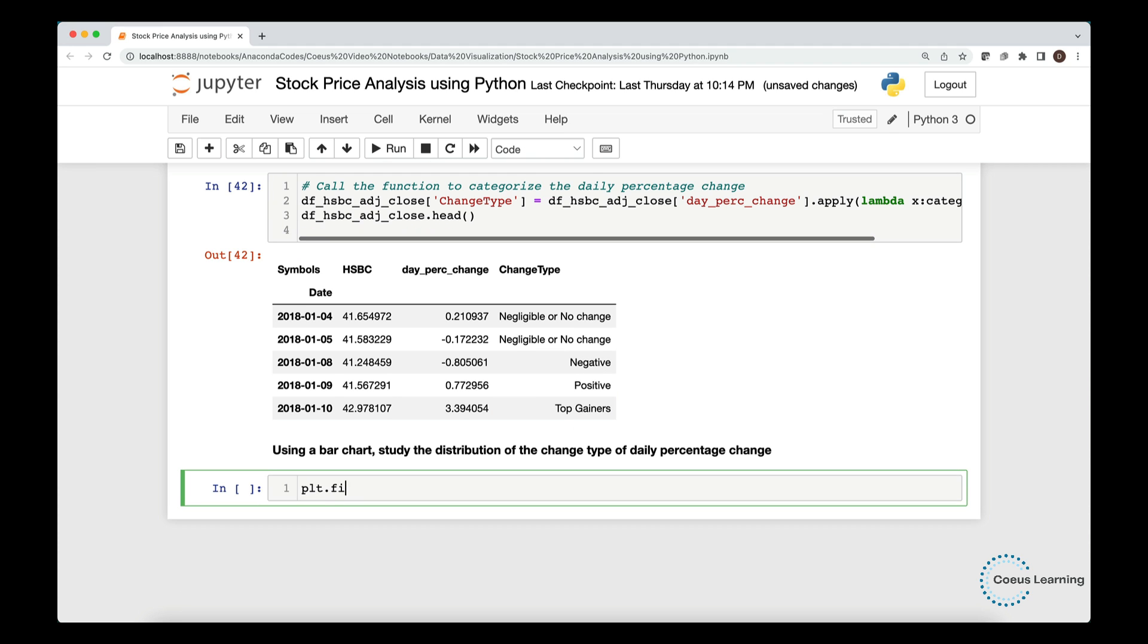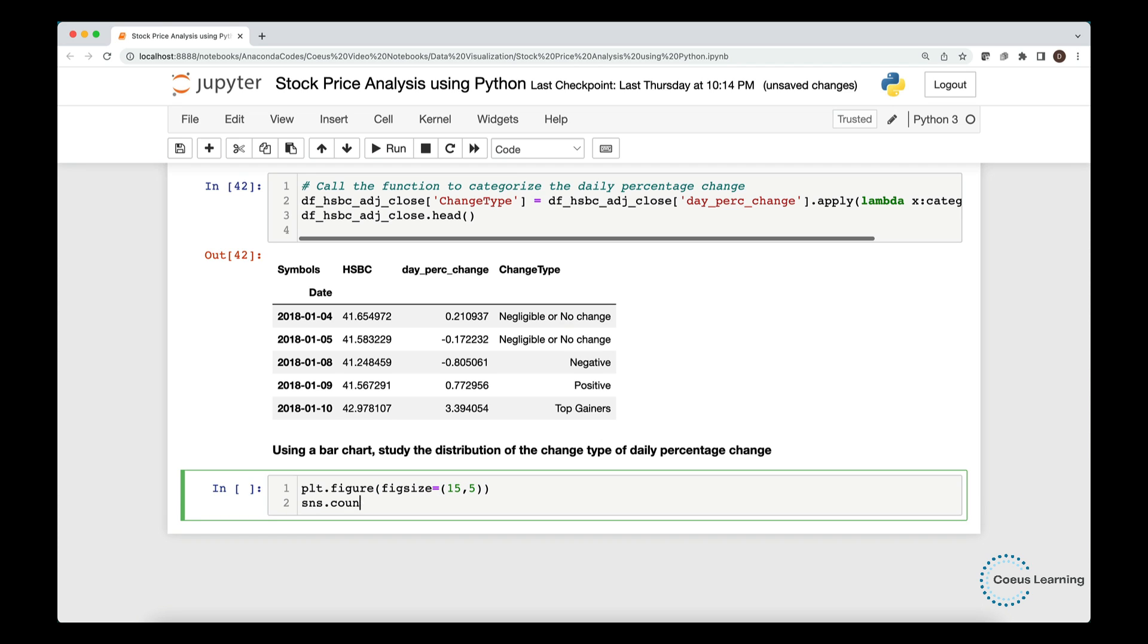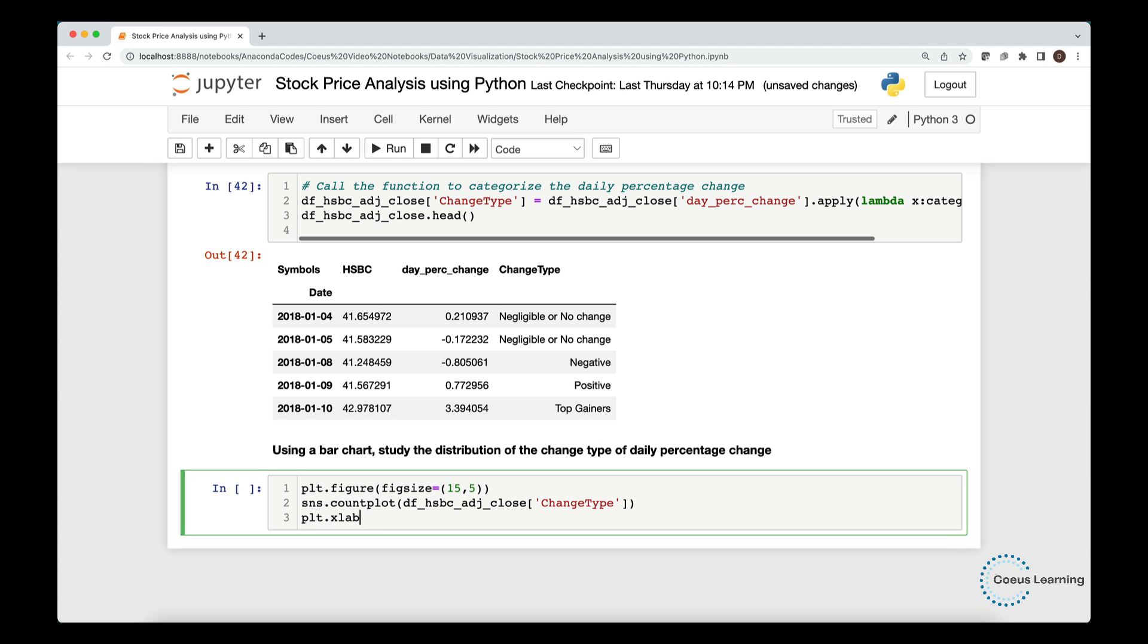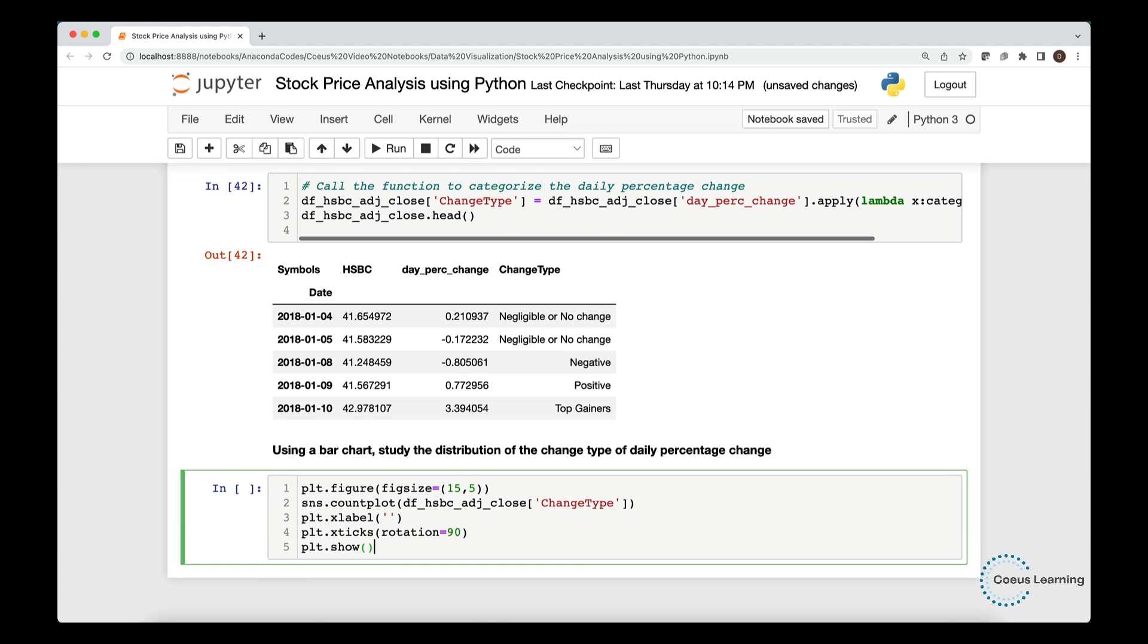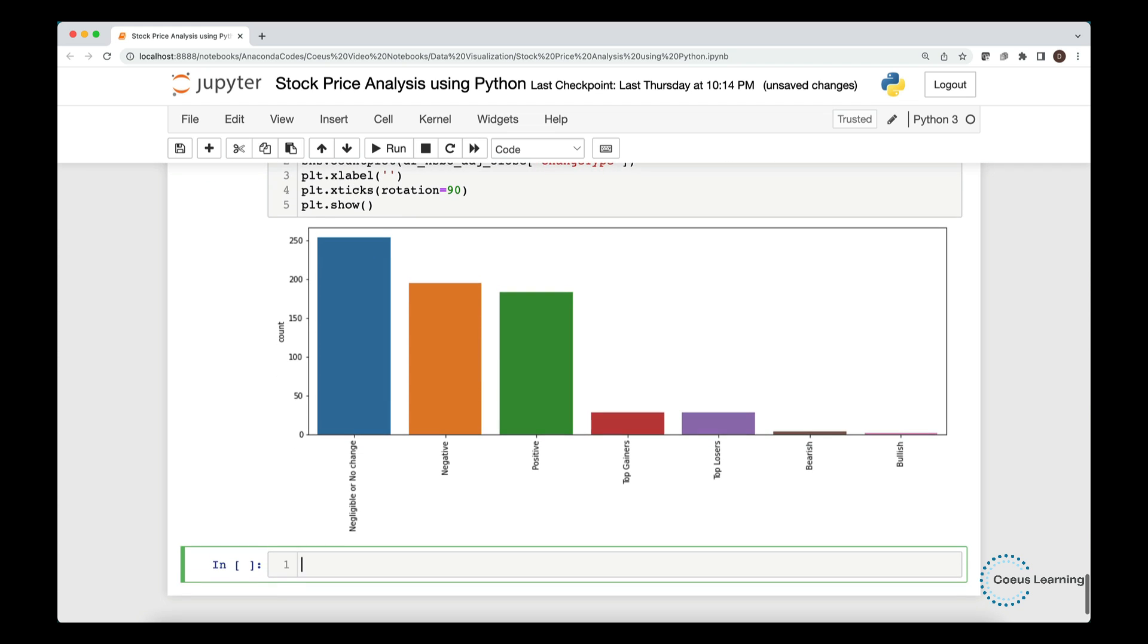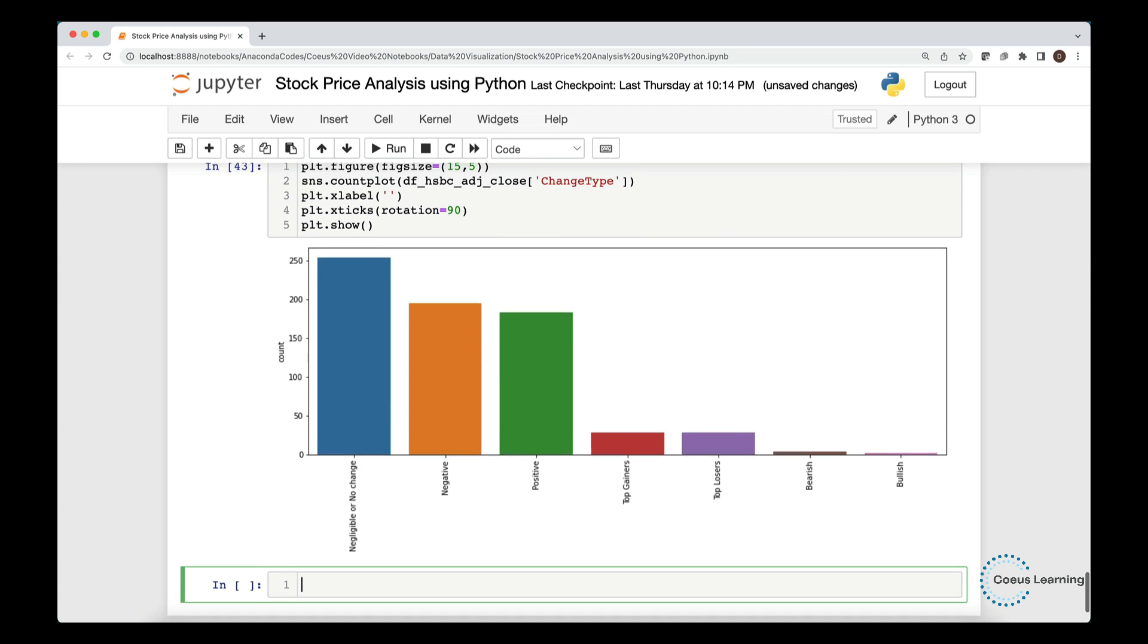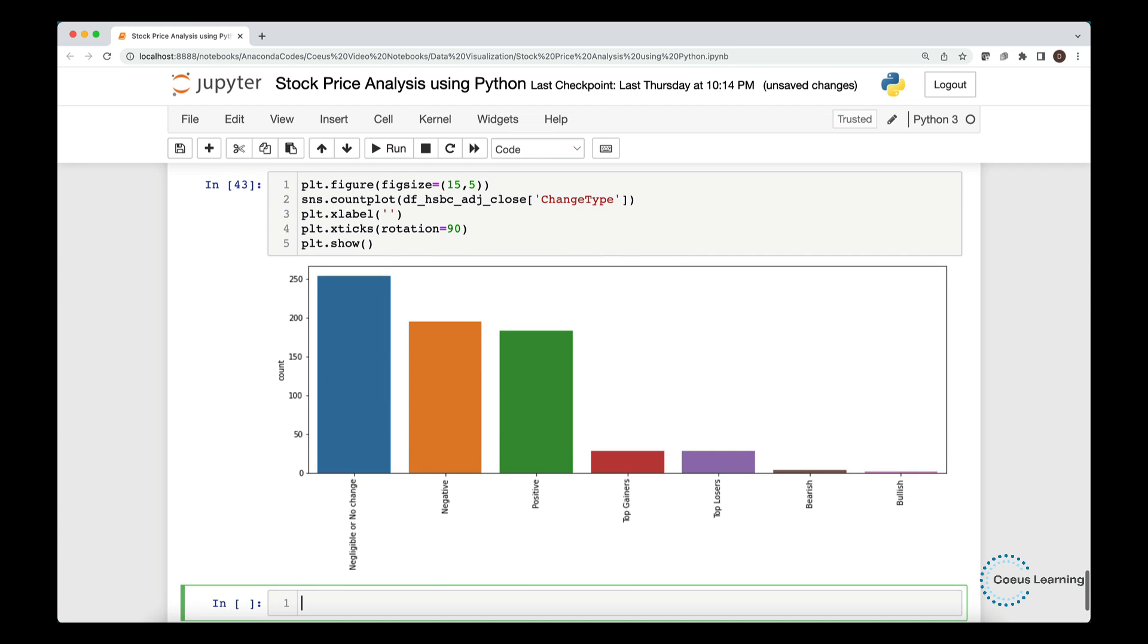Using a bar chart, let us study the distribution of the change type of daily percentage change. We now use the count plot from the seaborn module to plot a bar chart. The count plot function allows you to change the vertical bar chart to horizontal chart with the orient parameter.